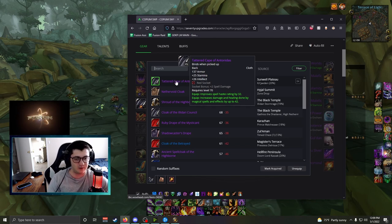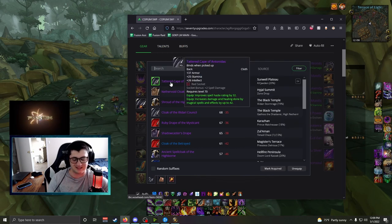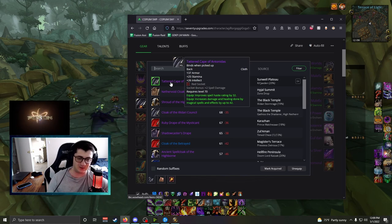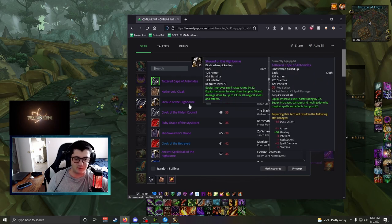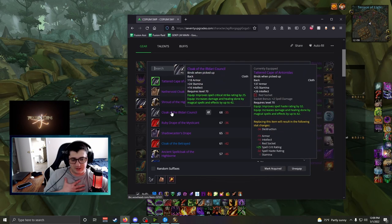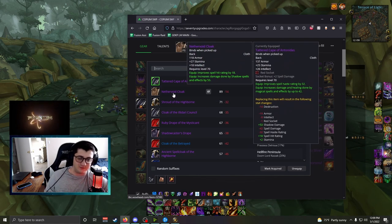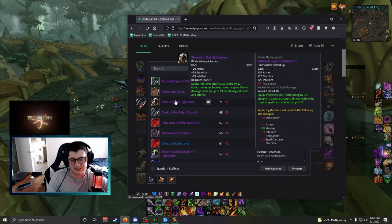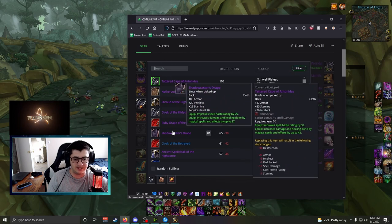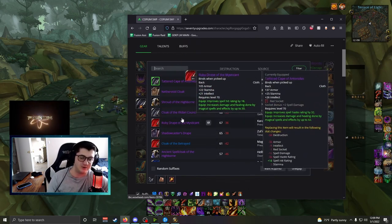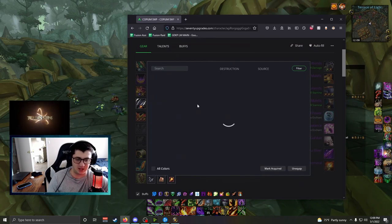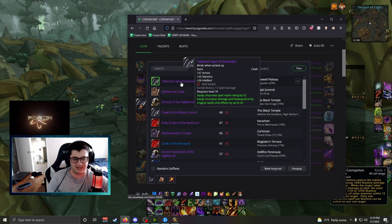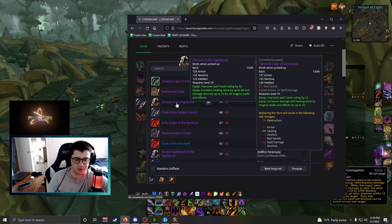It might be worth it to sacrifice not getting the Cloak and try to go for the other off-pieces because Cloak at the end of the day isn't that big of a piece. This is a very good piece. Obviously, it's got Red Socket, Haste, and Spell Damage. But some of the other pieces are just much bigger. And it's okay to sacrifice one piece for your loot council to get another piece later. If you're looking at cloaks from the last phase, I believe Cloak of the Illidari Council is best in slot for single target. But Tattered Cape with the Haste gem is your go-to here if you want your best in slot.